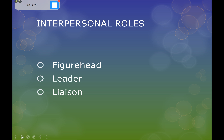For example, within a college or university environment, the figurehead would be the principal. One of the key times that you would see them taking on the role of the figurehead would be at a graduation ceremony.